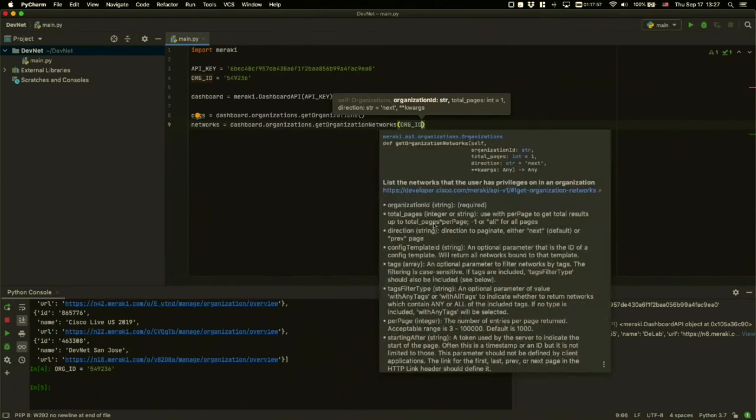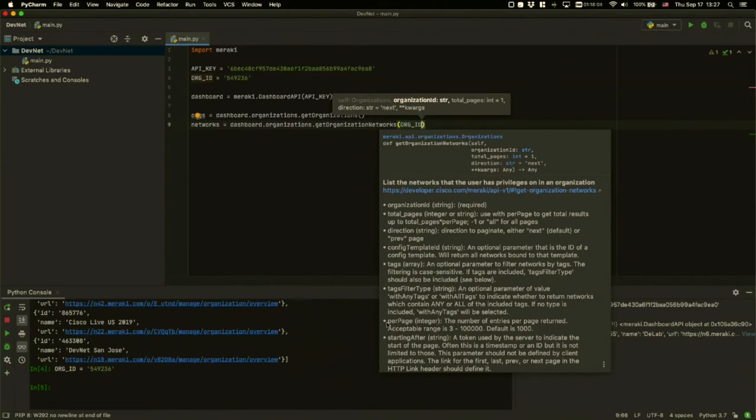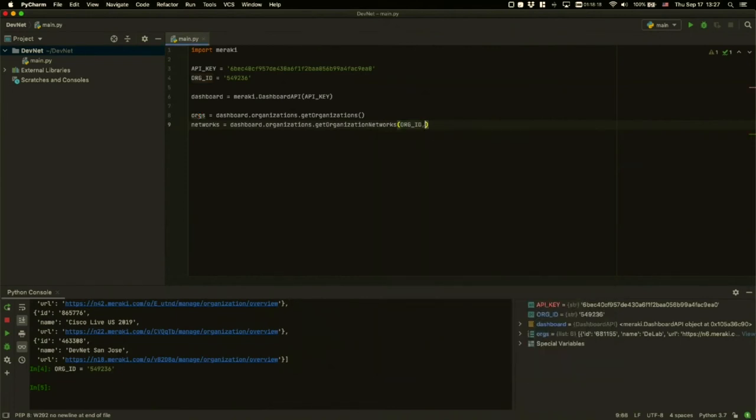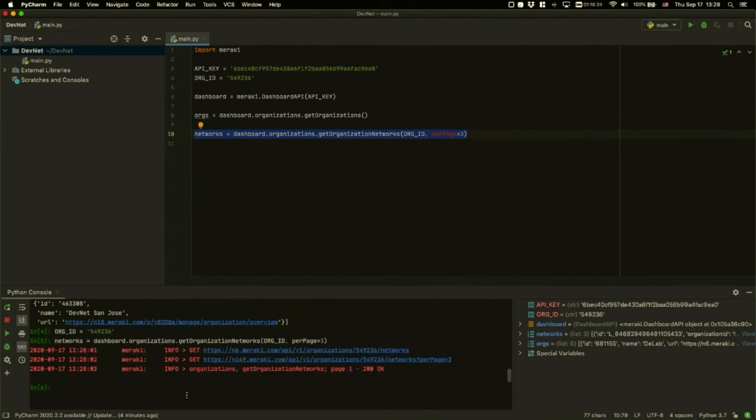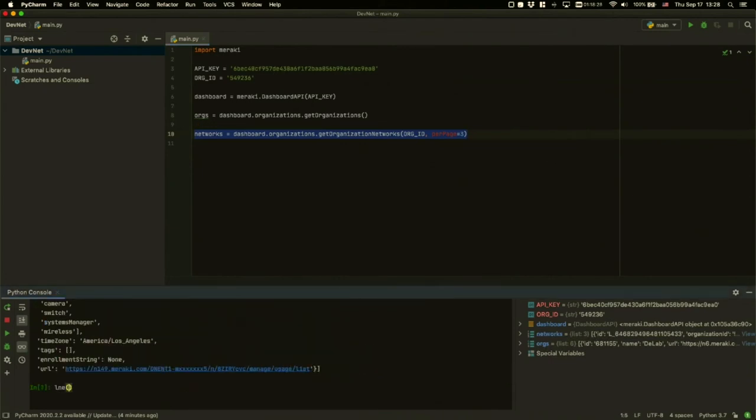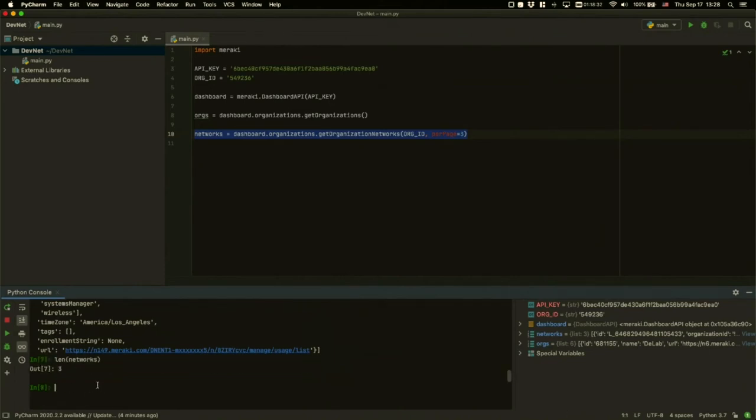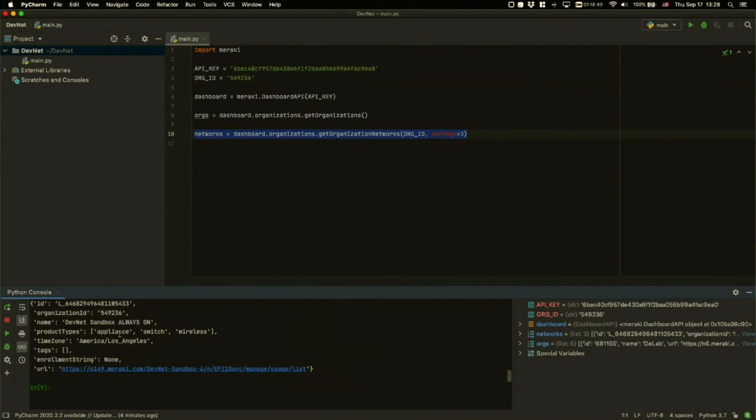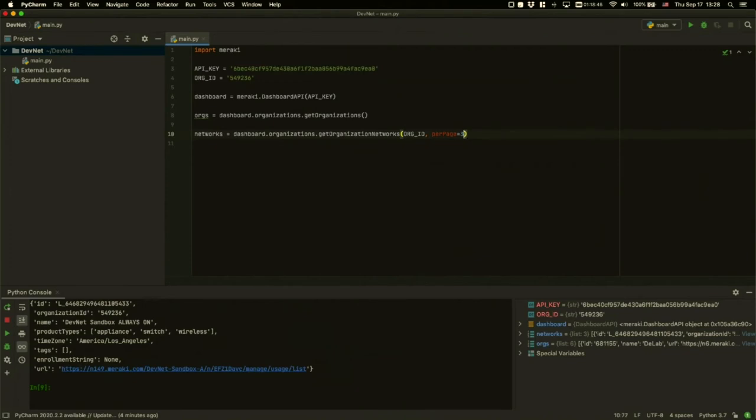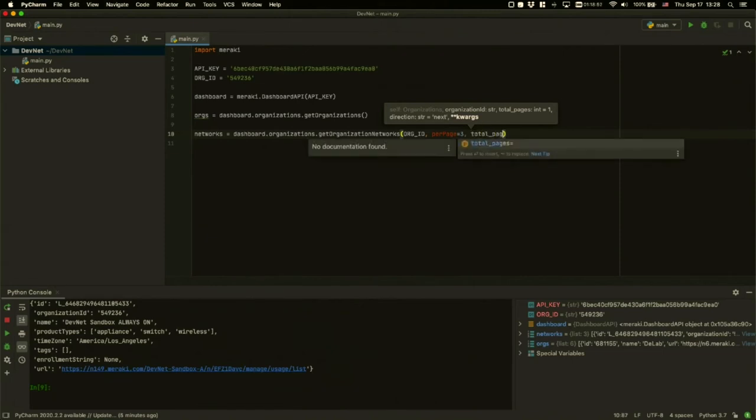I will need to pass in the organization ID. What I'll do is put in the org ID, which is the 549236 that we just got from the first output. As an example of pagination, the endpoint to get the networks of an org uses a per page parameter. This per page parameter tells you how many results you want per page. By default, it's a thousand, but we can have as little as three. I'll pass in per page equals to three. You can see from making this call once that we should now have some networks returned. There are a total of three networks in that array. The first network returned is one called always on, a combined network with appliance, switch, and wireless.